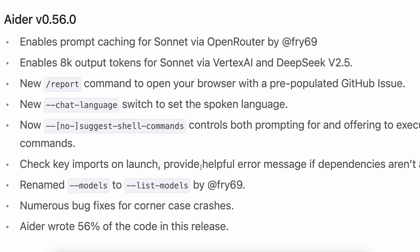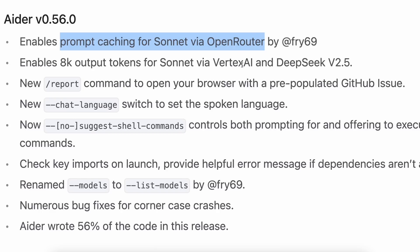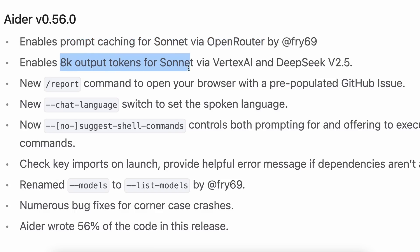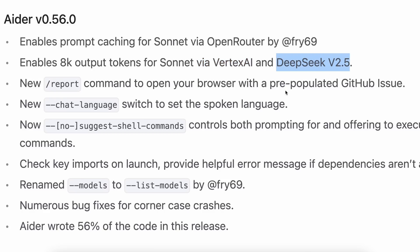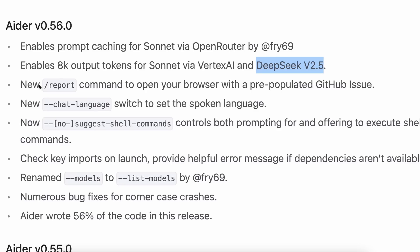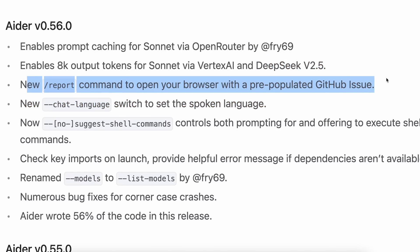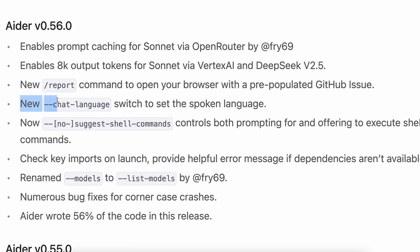Now let's look at the latest release. The first thing this release adds is prompt caching for Sonnet via OpenRouter, which is great because now you can use prompt caching with AIDR even if you use OpenRouter. It also enables 8K output tokens for Sonnet via Vertex AI and adds support for DeepSeek V2.5. There's also a new report command which opens your browser with a pre-populated GitHub issue based on the error you see in the terminal, making reporting issues much more hassle-free. There's also a new chat language switch to set the spoken language, which is useful if you don't want to use AIDR in English.